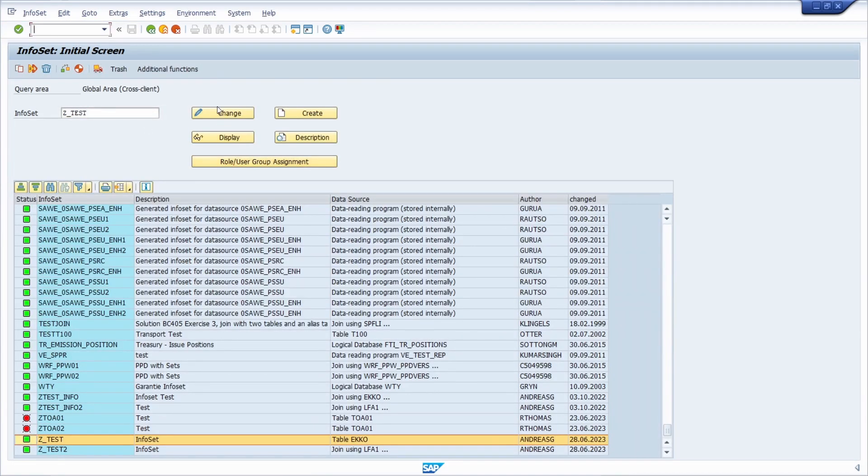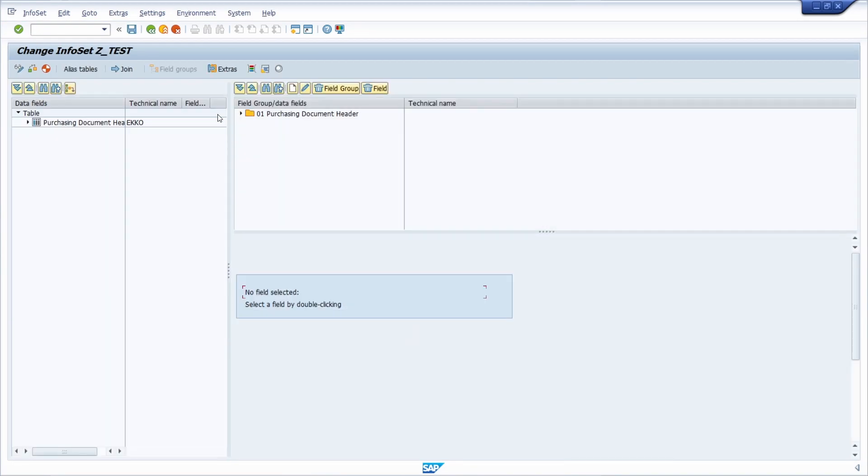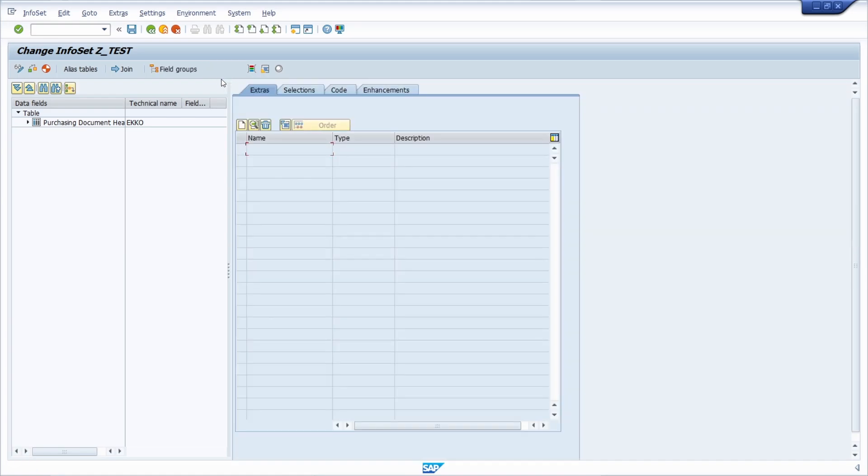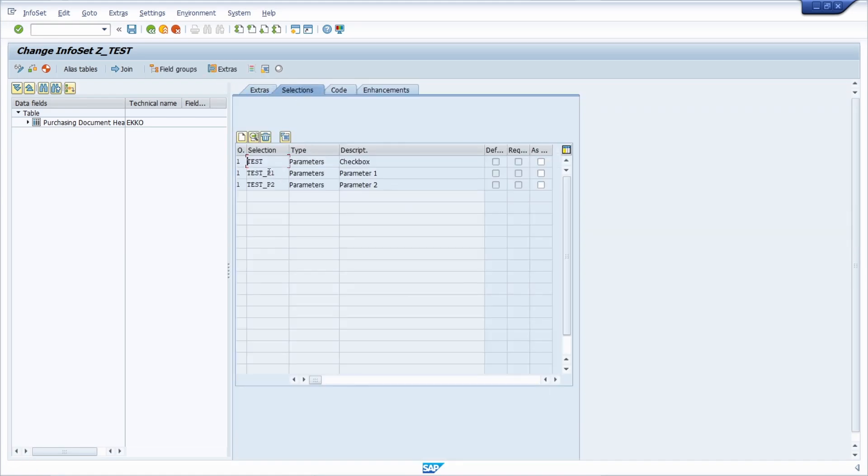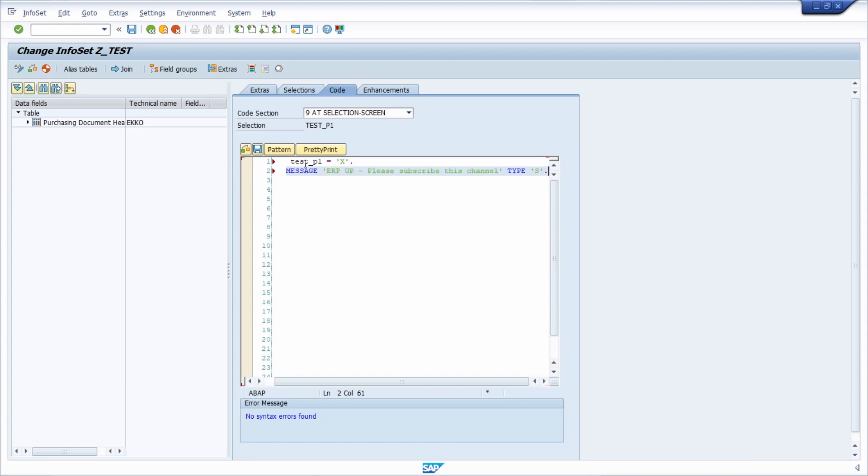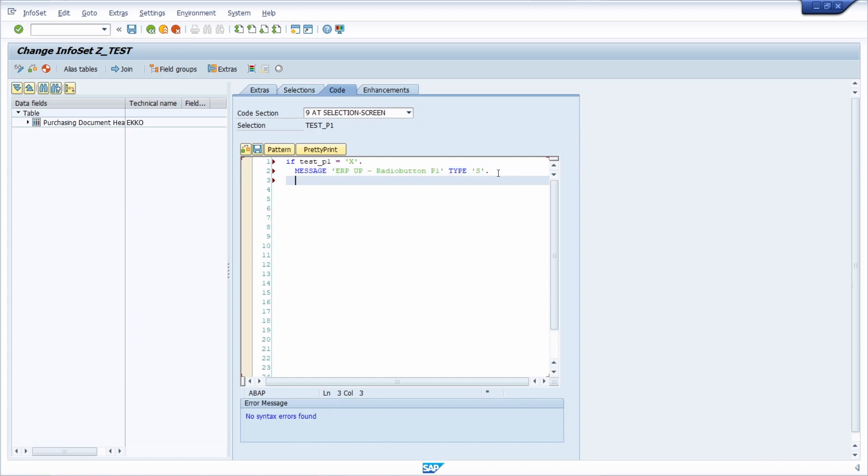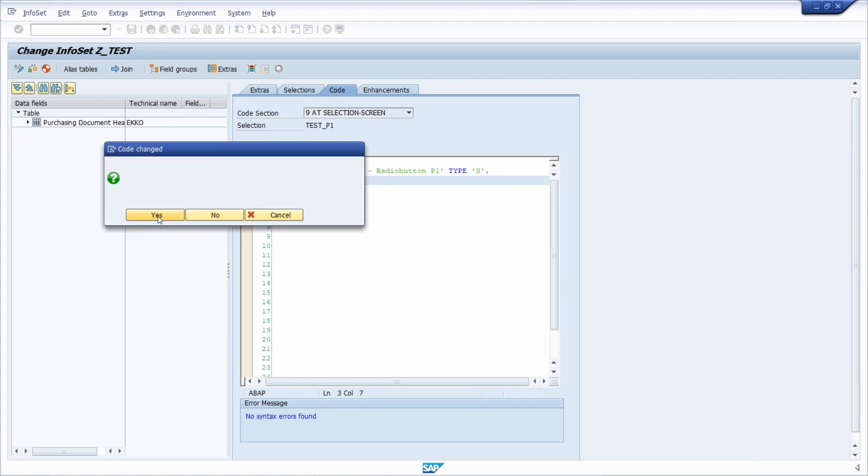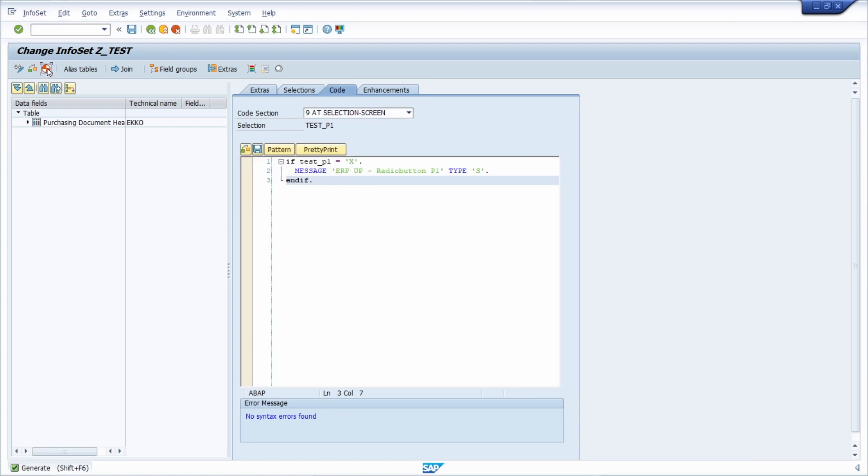On Extras, then Selection, you can add code for this parameter. We go into the code section, and you can do exactly the same. So IF TEST_P1 EQUALS X, then you can output, for example, 'radio button p1.' That's basically all.